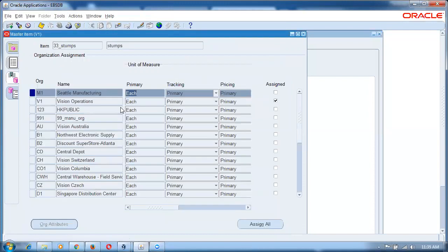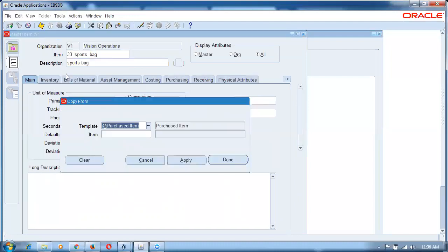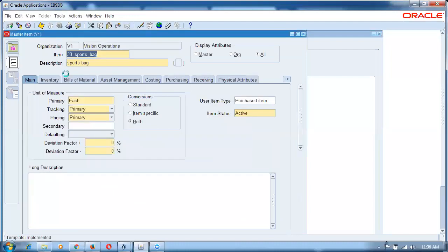Finally we will also have the sports bag: item 33 underscore sports underscore bag. The entire kit contents will be kept in the sports bag — the whole contents will be kept in the sports bag. Commit. So we have done it. We will now go and create a bill.